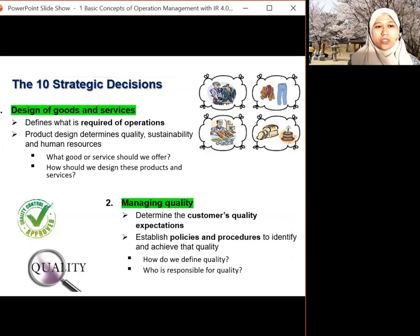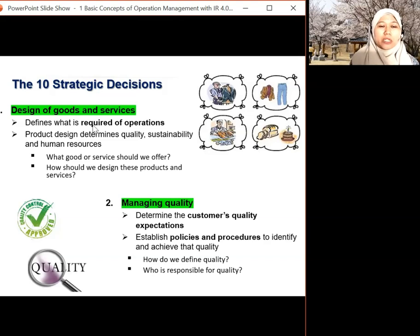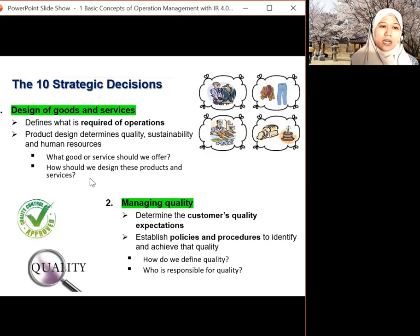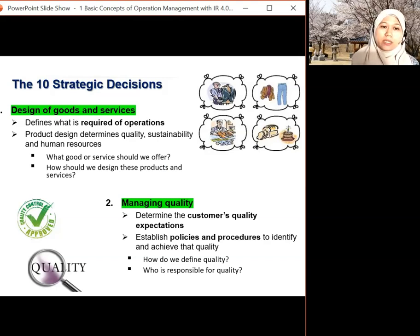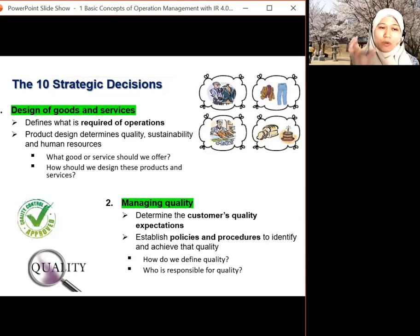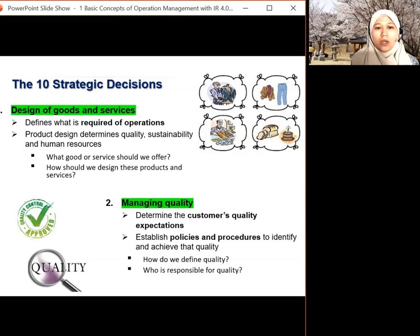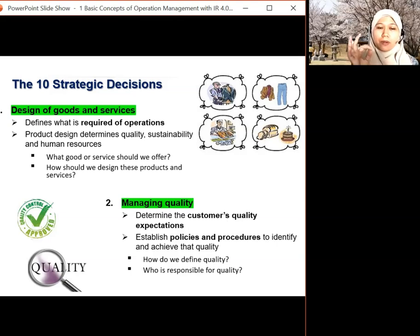Now we look into the 10 strategic decisions by operation managers. First is the design of goods and services — this defines what is required of the operation. Product design determines quality, sustainability, and human resource needs. The key question is: what good or service should we offer, what are our specialties, and how should we design the product or service? The marketing department gives you information on customer wants and needs, so from there you have the idea of what to produce. Second is managing quality. Quality is very important in operations — determine the customer quality expectation and establish policies and procedures to identify and achieve quality.